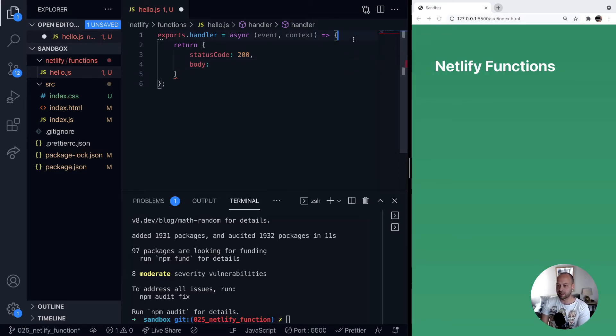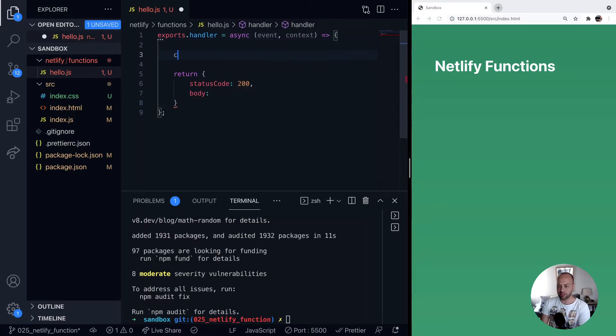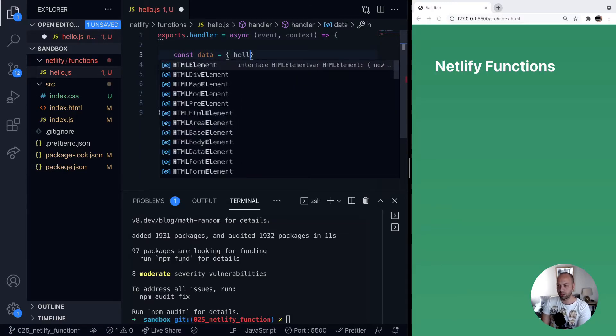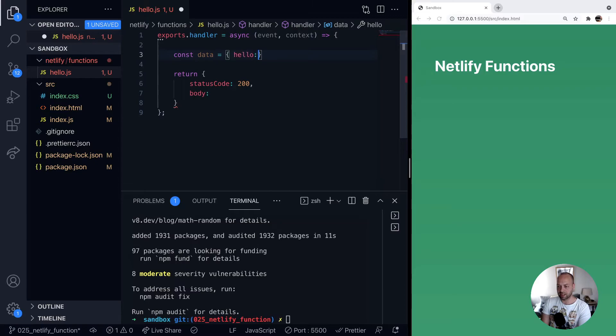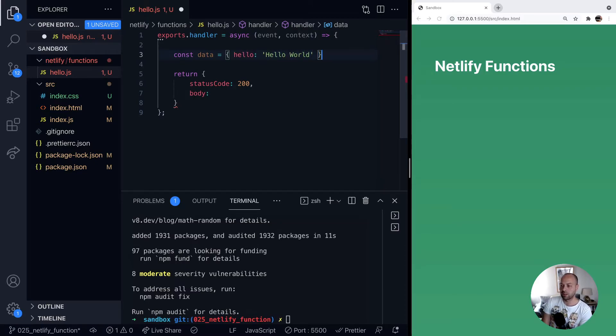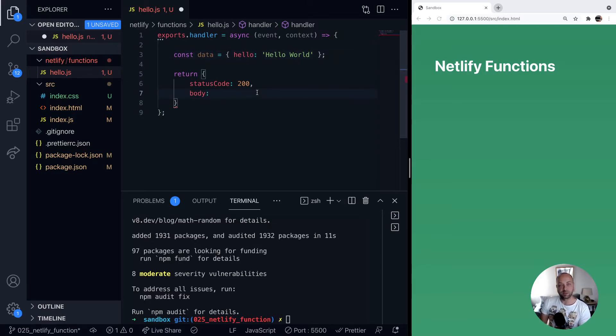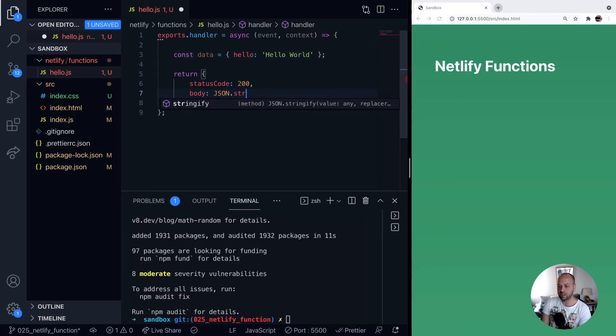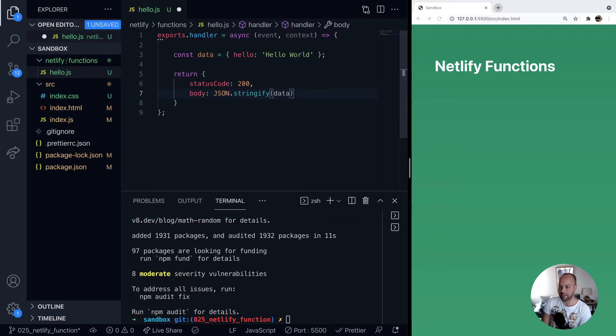So for example, if we had an object here that we want to send back, say data is equal to an object that has a property called hello, and inside there is hello world. And then all we need to do when we're constructing our body is just to say JSON.stringify that data object.